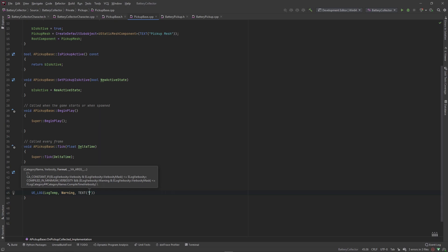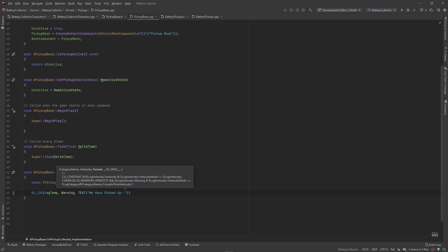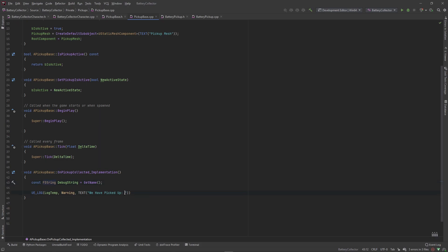Last but not least, we need to format some text to send back to us in the log. We create a TEXT macro and form a string — we're going to say 'We have picked up:' and then to format a variable into this TEXT macro we type a percent sign S, which tells this macro we're looking for a string variable. As you write more UE_LOG calls you'll run into more of these shorthands and start understanding them more easily. Then pass in the debug string after a comma.